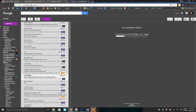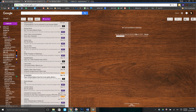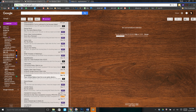Hi everyone, welcome to MyCloneSolution. Today we're going to show you how to add multiple email addresses inside your Gmail so that you only have to log into one email address rather than five. So let's go ahead and do this.